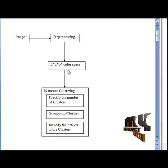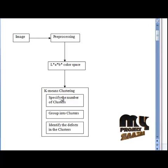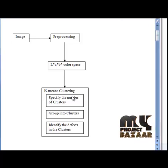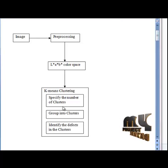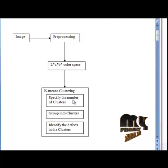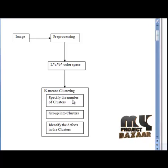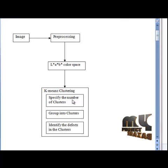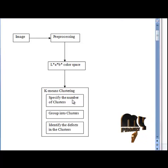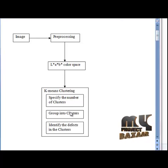The LAB color space values are then passed into k-means clustering so that the input image is segmented. K-means is an unsupervised clustering method that classifies input data objects into multiple classes based on their mutual distances. The group of pixels present in an image are grouped to form a cluster, and then the distribution of their intensity values is calculated.